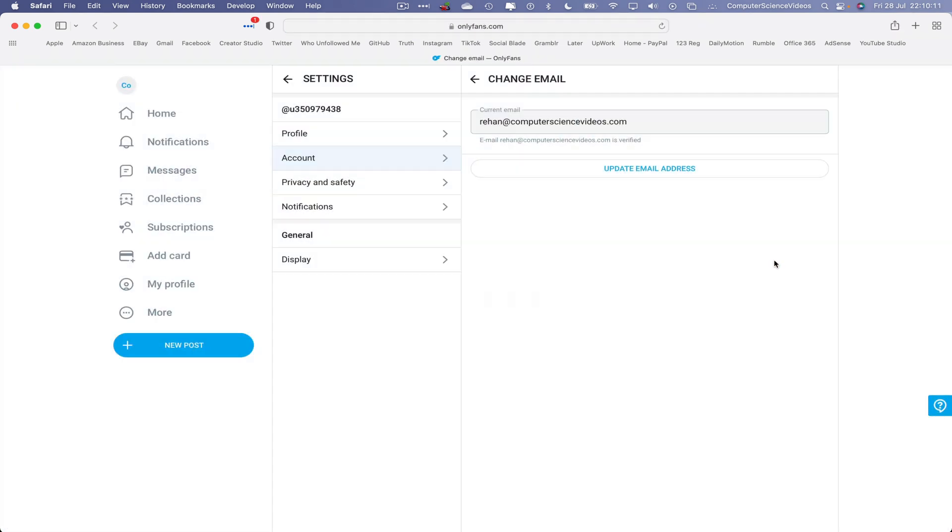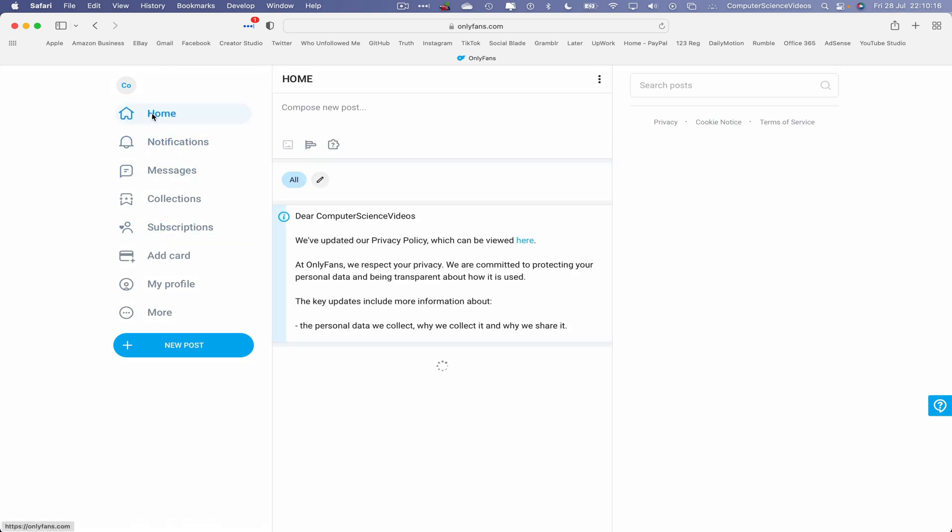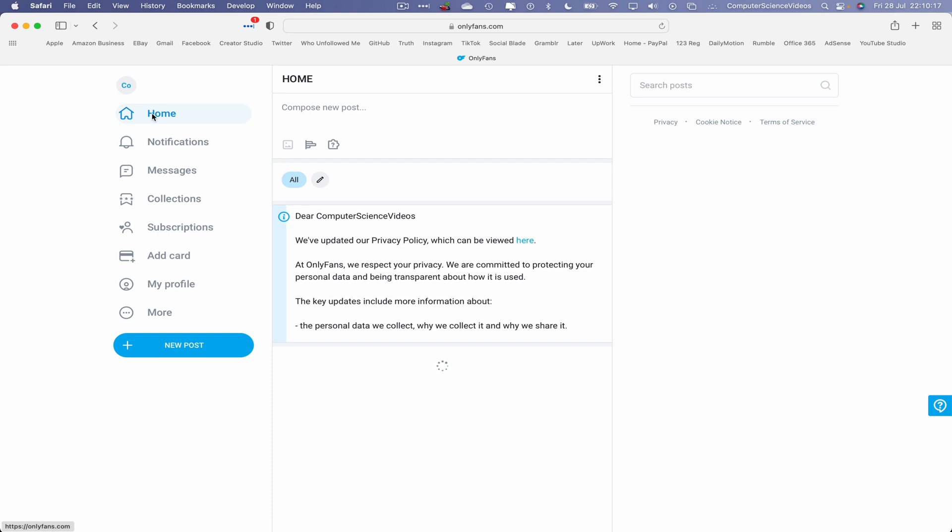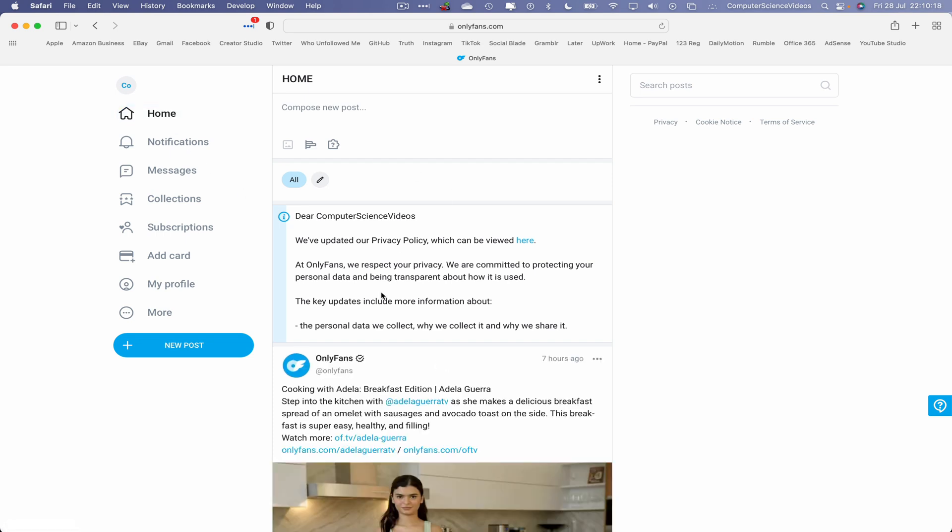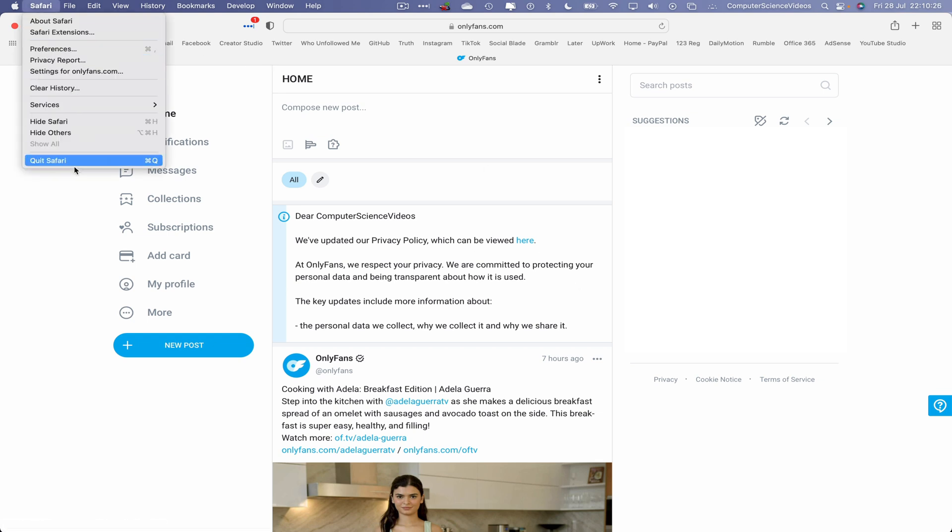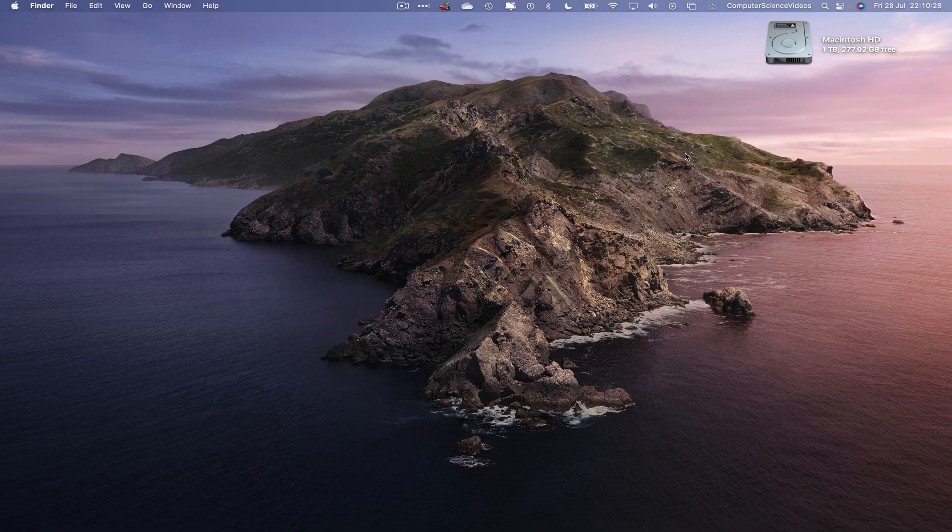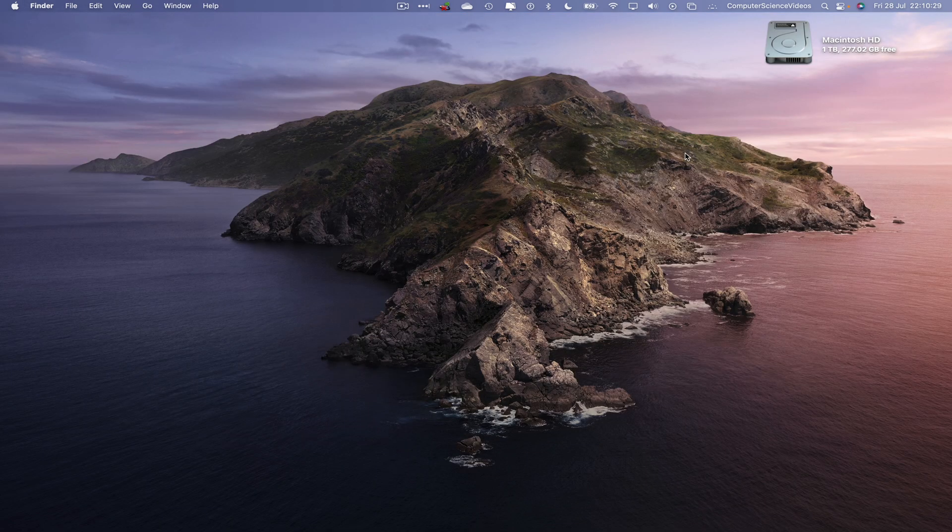So now if I go to, let's just say home, we no longer have that message on screen that says verify your email address. So we can now quit Safari, and so that's all for this video.